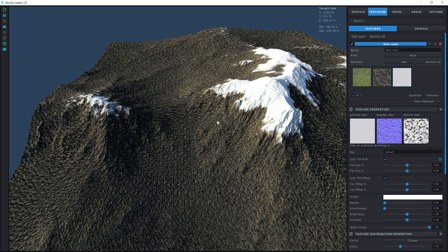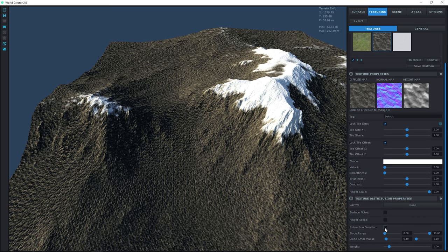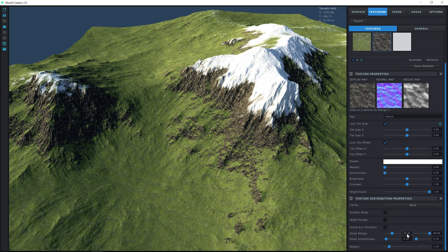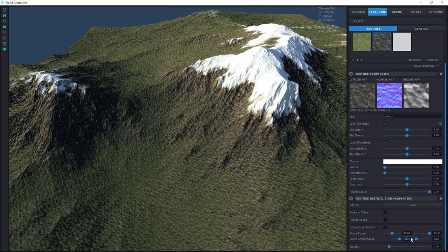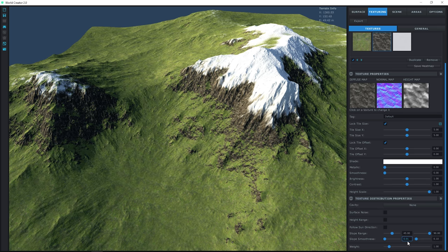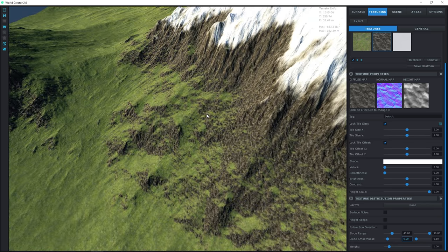Let's turn on the snow again. We want the rocks to appear on a certain angle of slope, so let's click the cliffs. Since we unchecked Follow Sun Direction, the slope range and slope smoothness have appeared. I don't want anything lower than 45 degrees to be cliff, so I'll set the slope range minimum to 45 degrees. Every polygon between 45 and 90 degrees will be textured with the cliff texture. Then I'll increase the slope smoothness to about 0.20 to add a little smoothness factor.